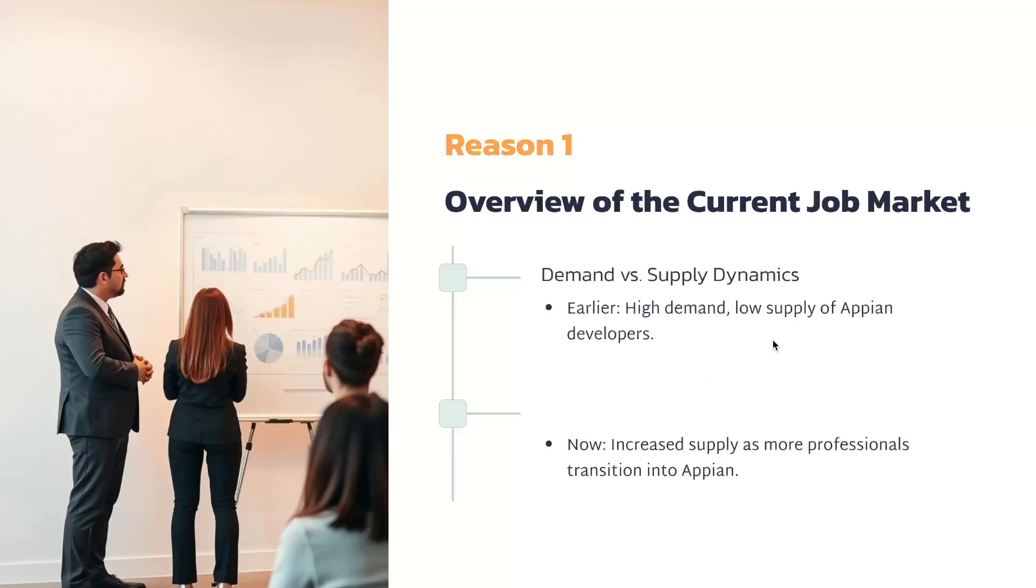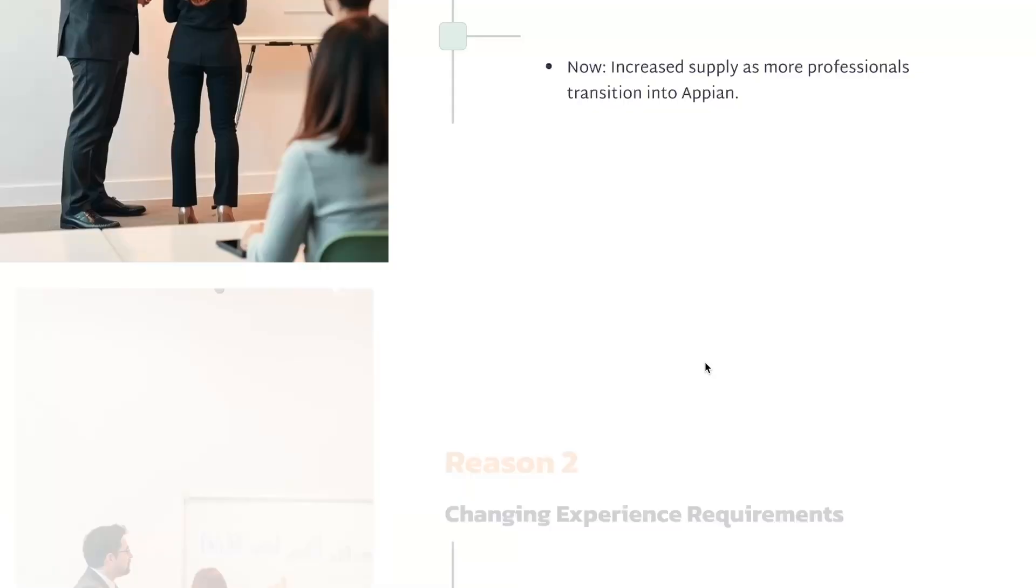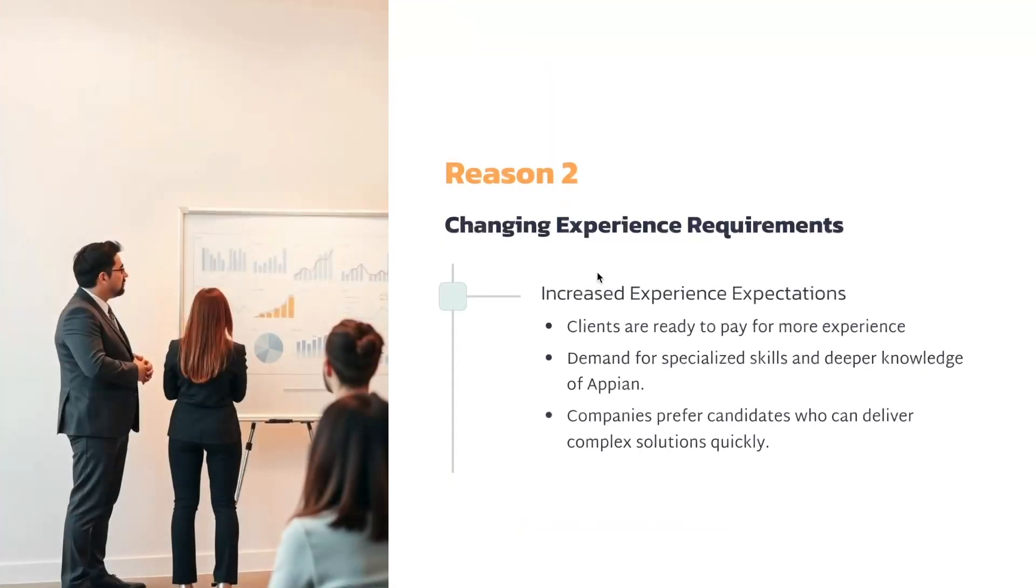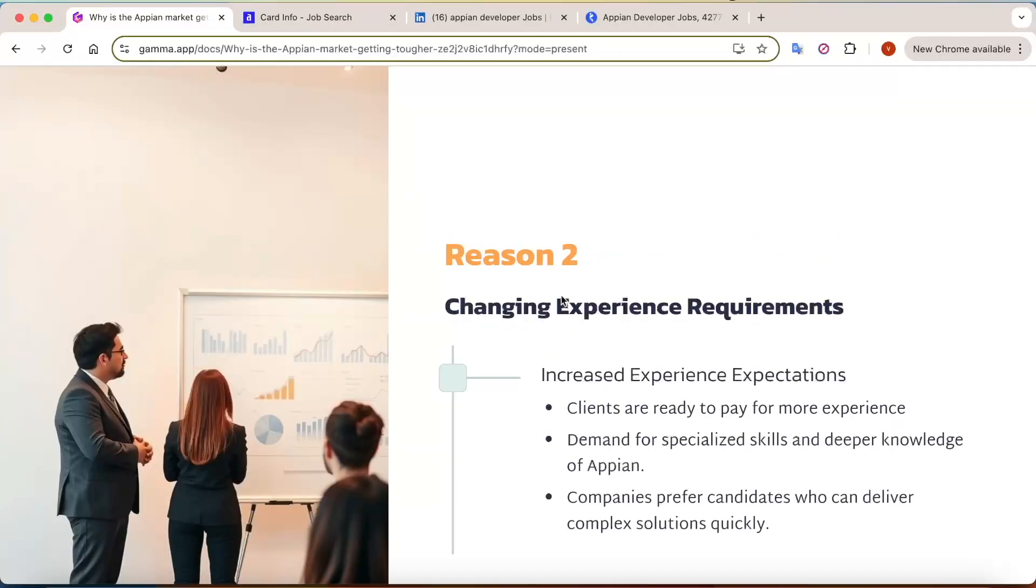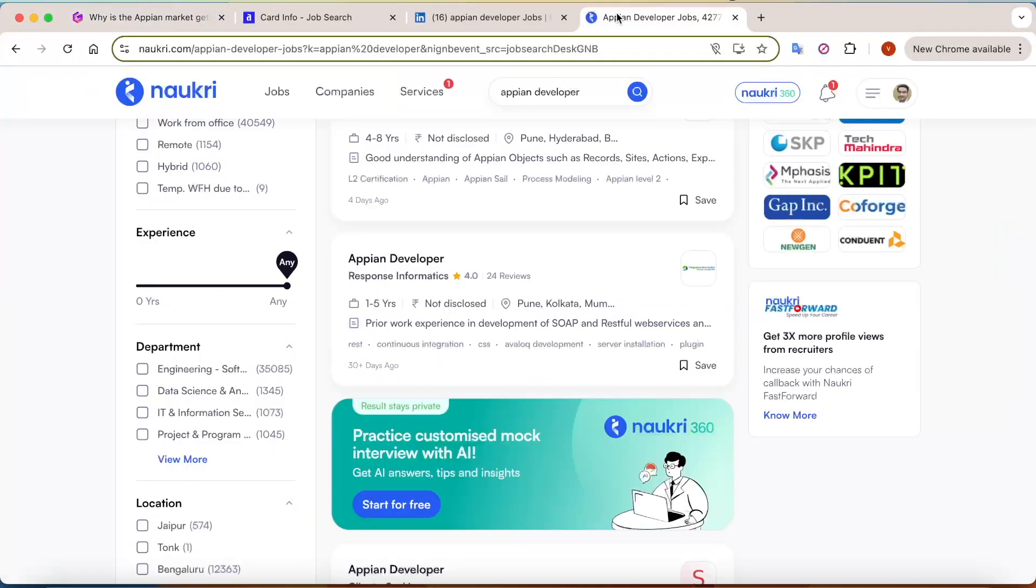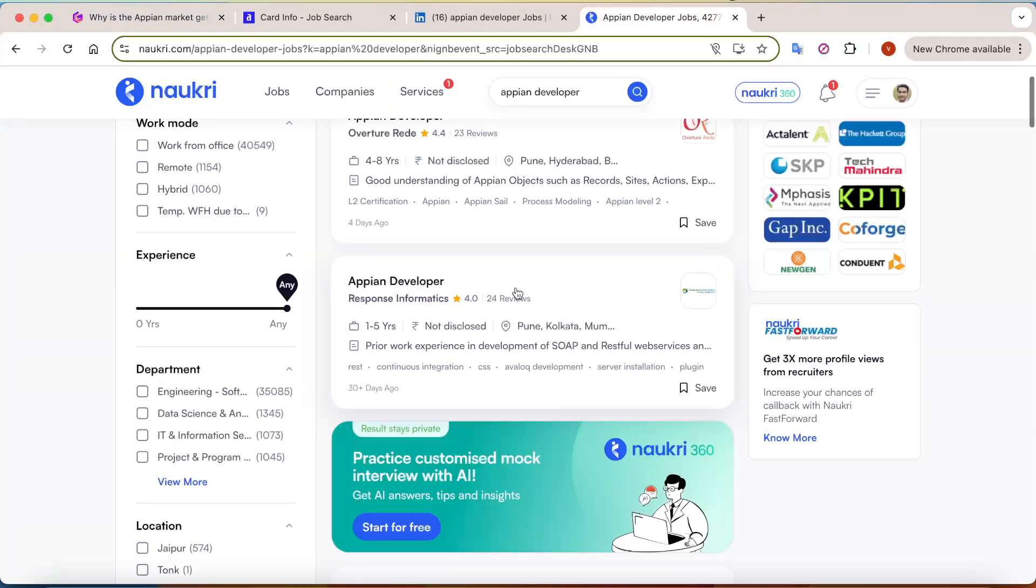Now let's move on to our next reason. The next reason is changing experience requirements. You'll see that there is currently a change in the experience requirement. If you go to any job portal, let's go to Naukri as well.